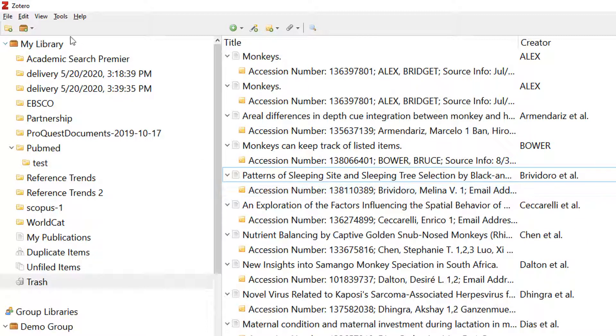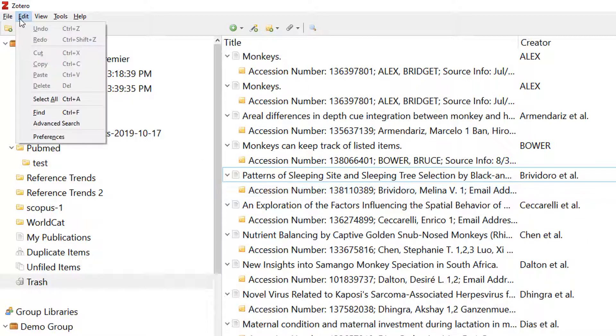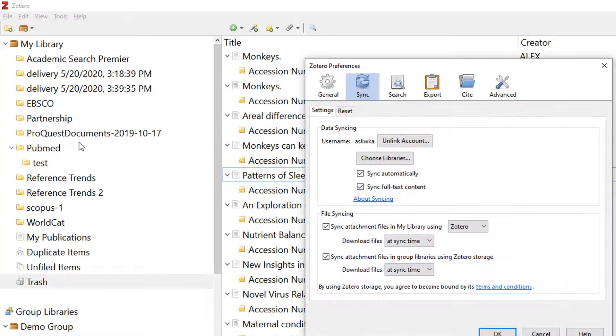To adjust this period, go to Edit, Preferences, and change the settings in the General tab.